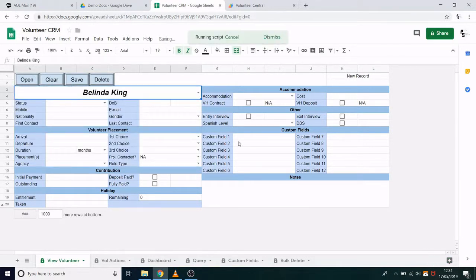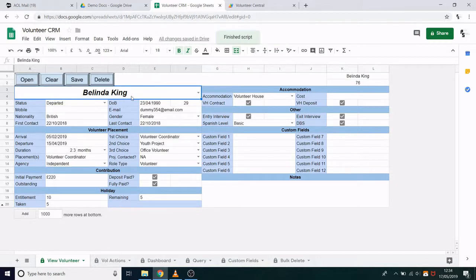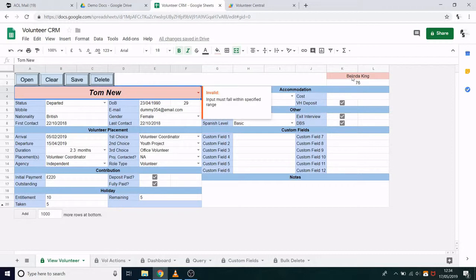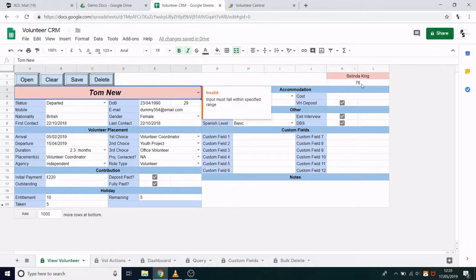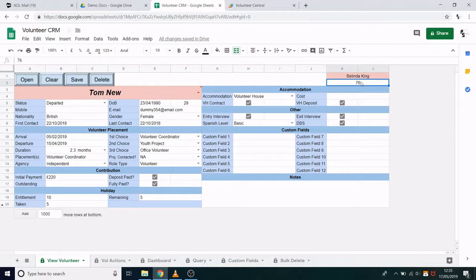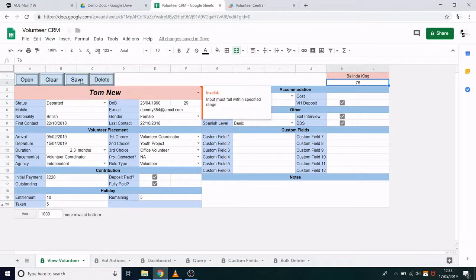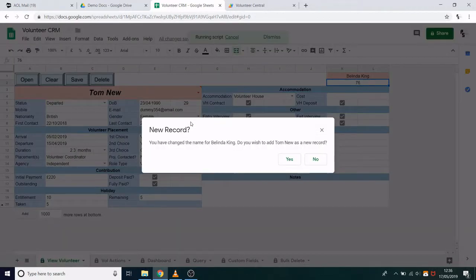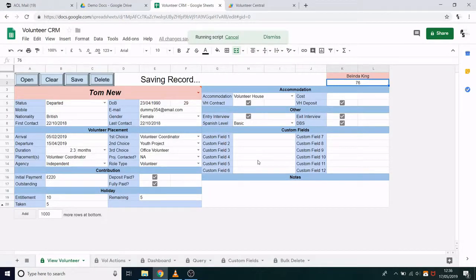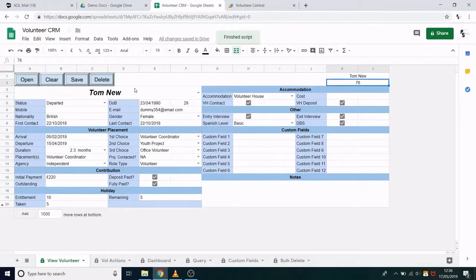Something else to show you: when you have the record open, if you change the name to something else, both the name field and the name up in the top right will be highlighted red. This is to show that the record we currently have open does not match the name that we have entered. But this doesn't mean that I can't change the name of an existing record. So if I click Save now, it will ask me if this is a new record. I would say no, it's not a new record. I will then be asked: are you sure you want to change this record from Belinda King to Tom New? Which I do, so I click Yes. Now that record has been saved with the new name and those red highlights have disappeared.